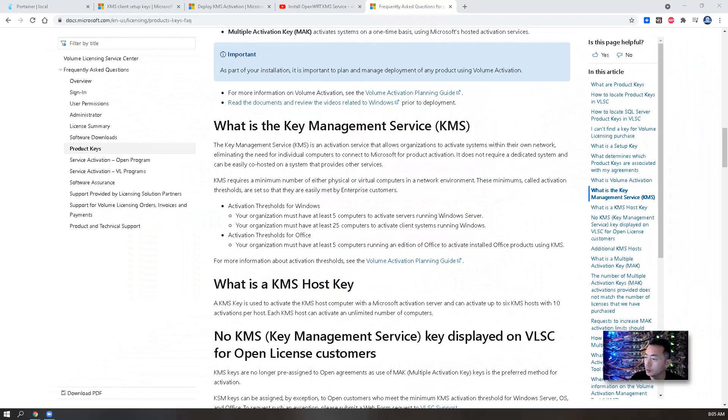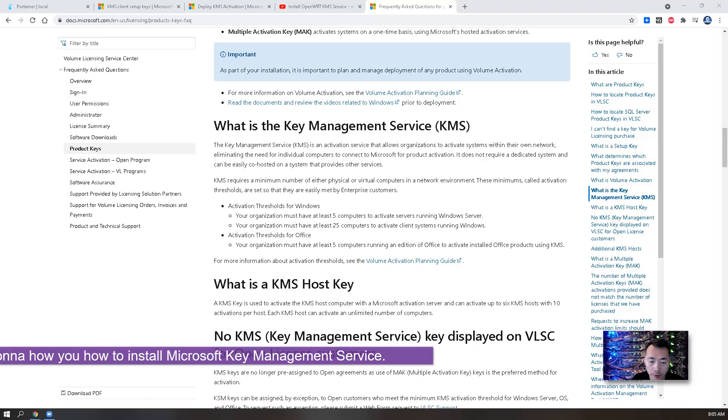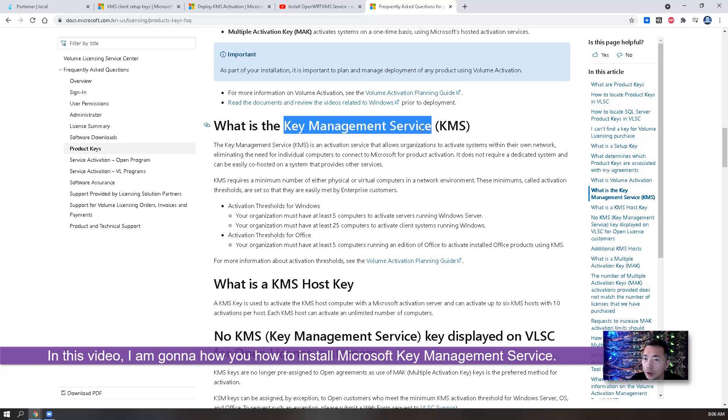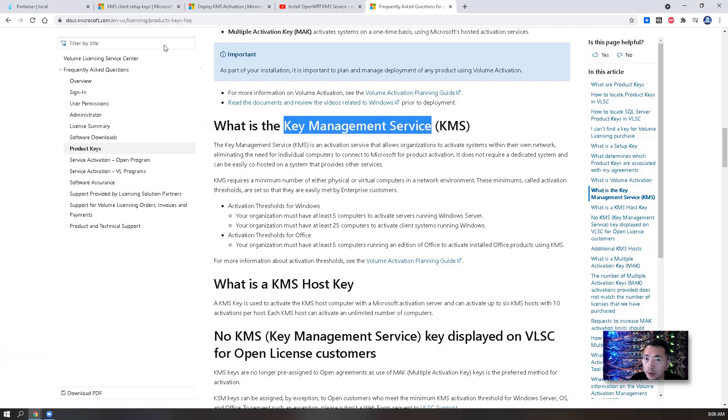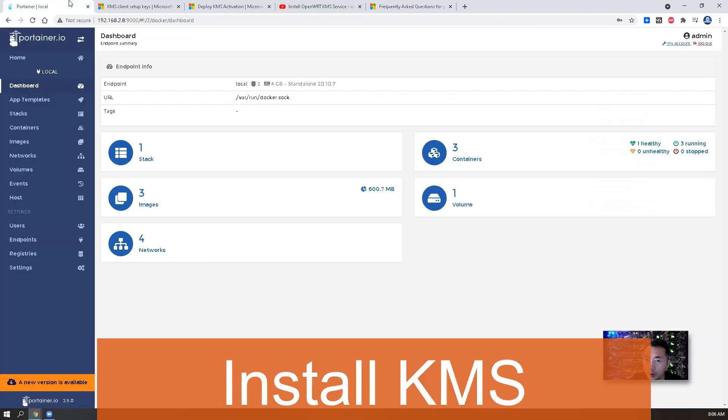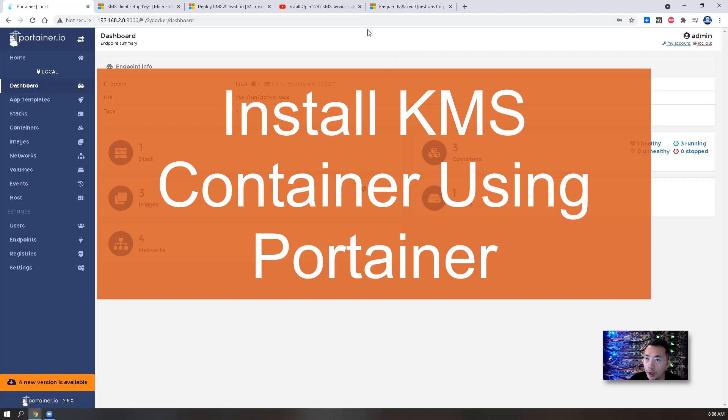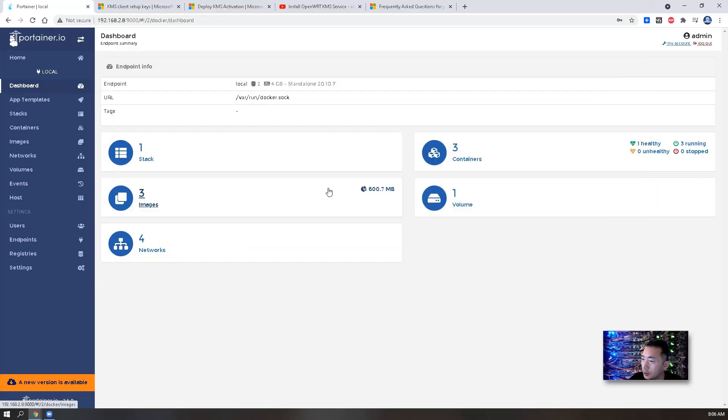Hello guys, welcome to my NetSec YouTube channel. In this video I'm going to show you how to install Microsoft Key Management Service on your Docker host. I'm going to use Portainer to install this KMS Docker and I'm going to show you how to activate your Windows 10 volume license using this newly installed KMS service.